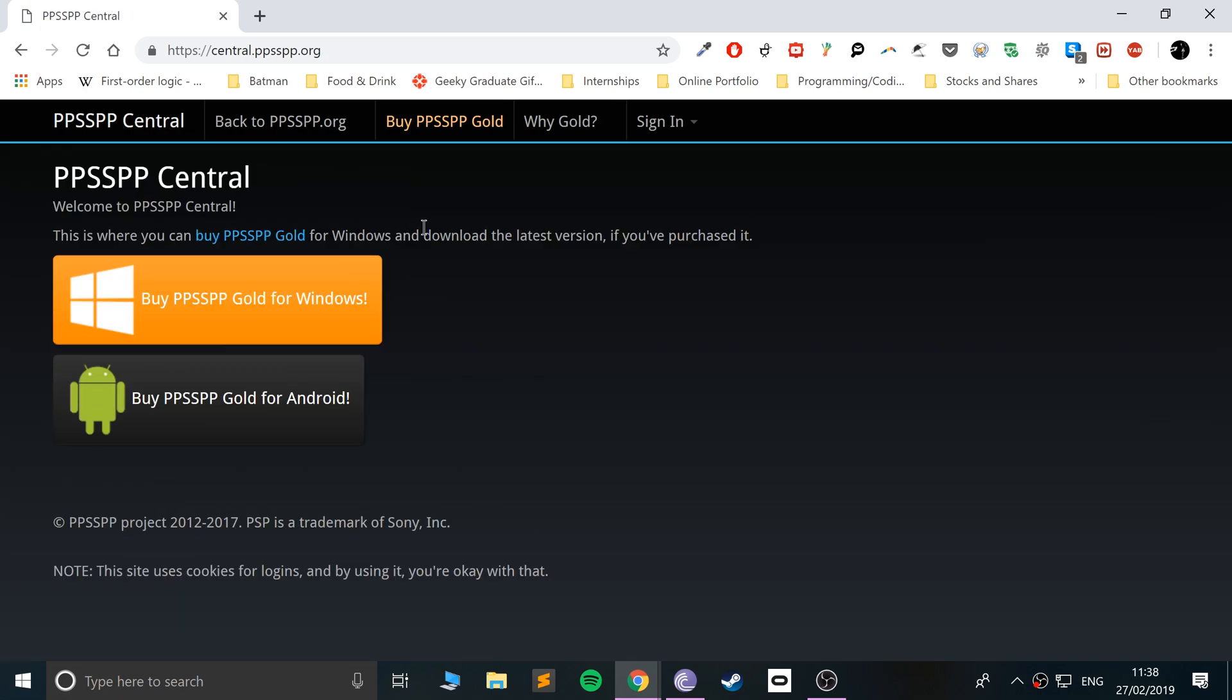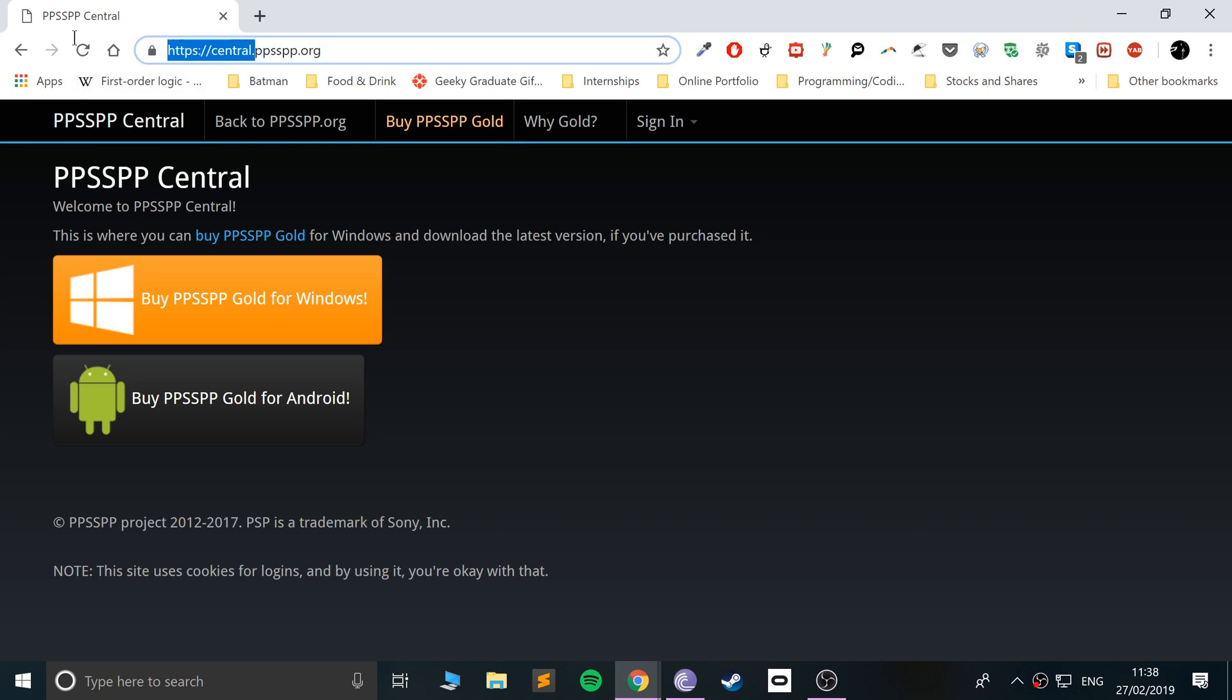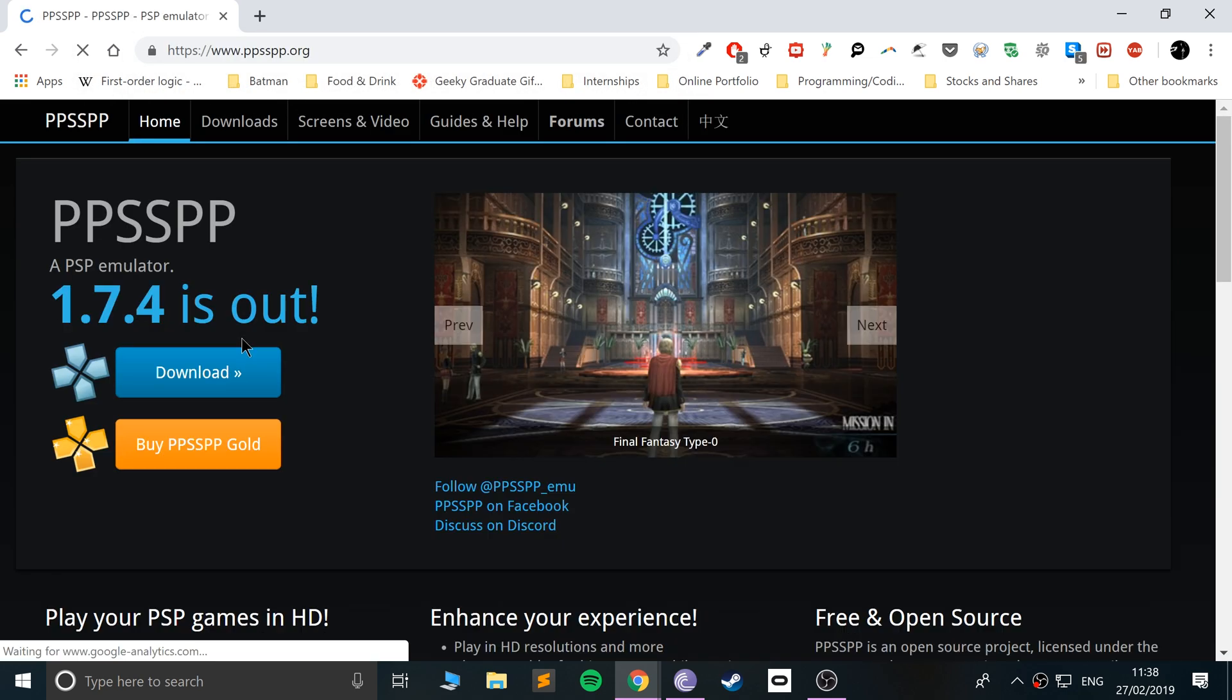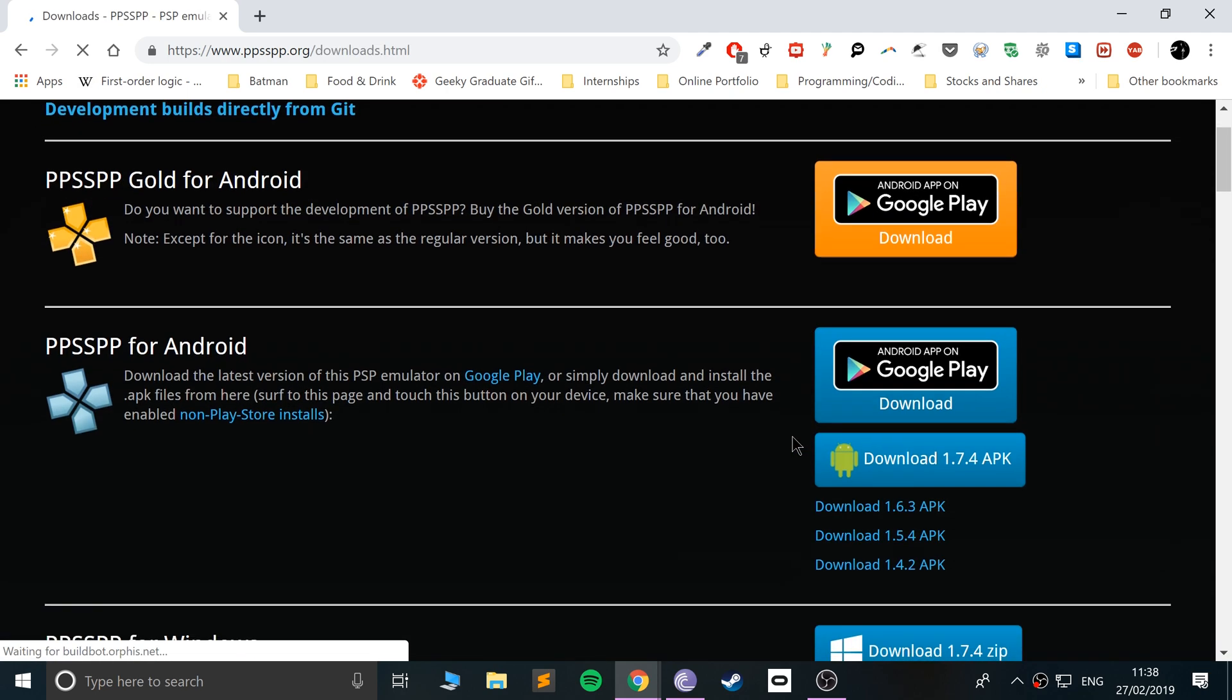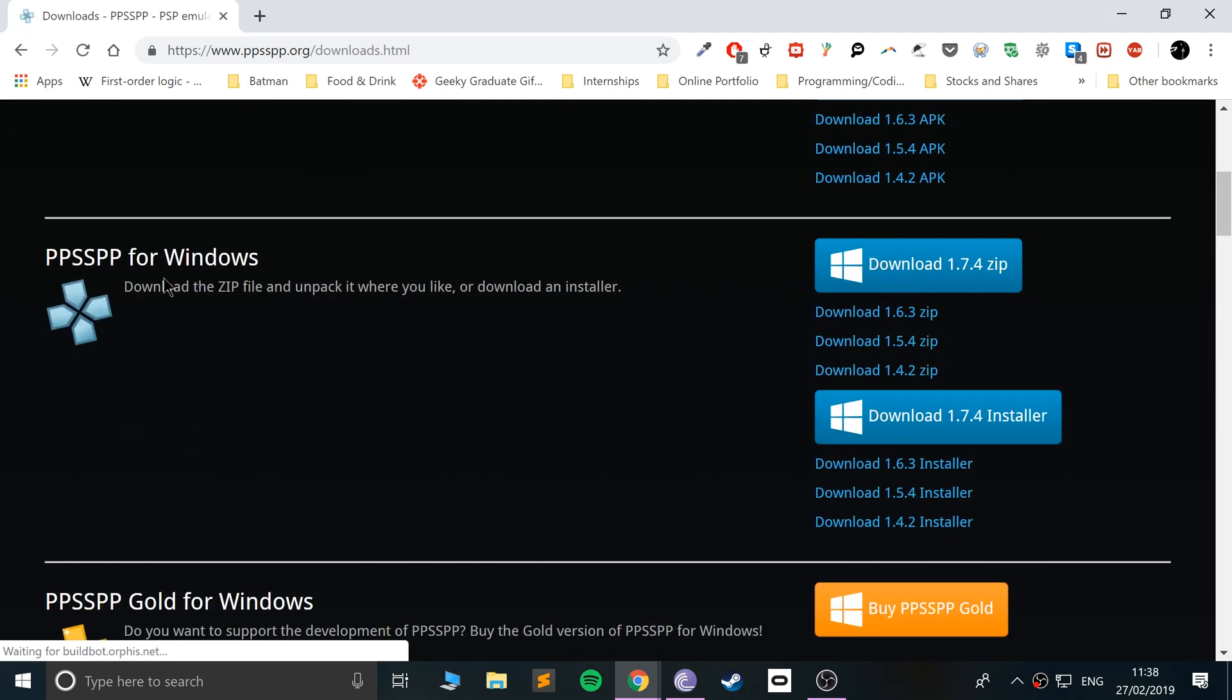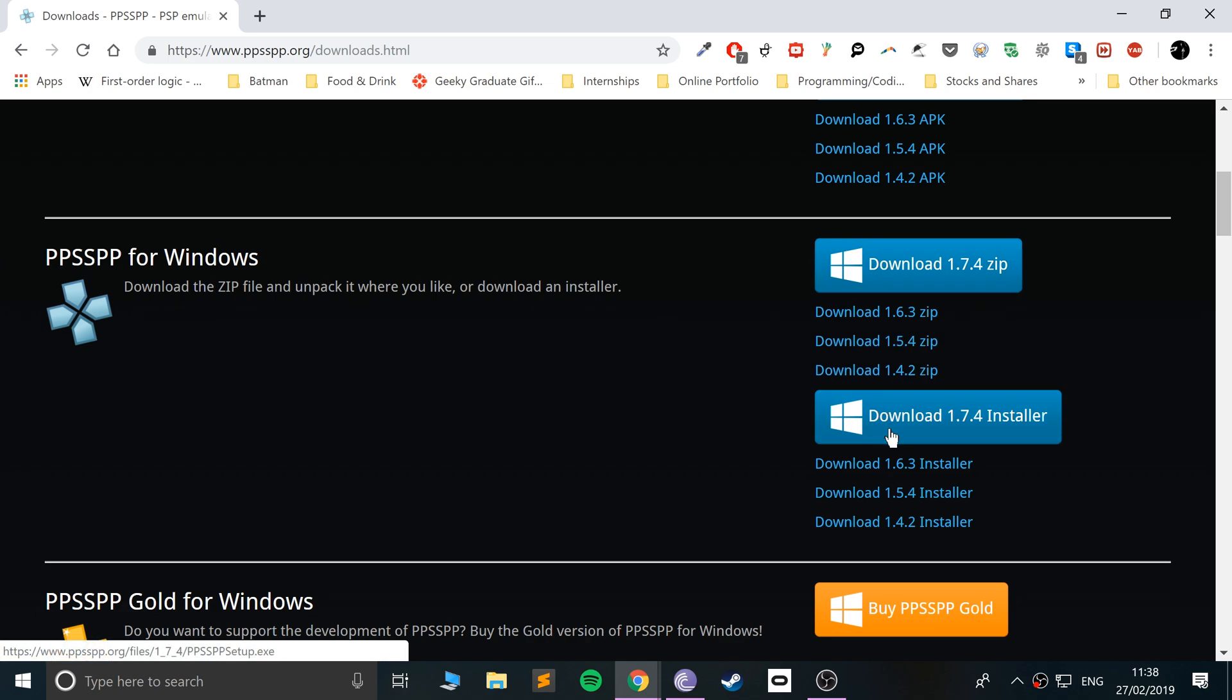The best reason to buy the gold version is to support the team because they ultimately do this for free. So if you want to buy the gold version, that's a great thing to do. Go to the home page and click Download.